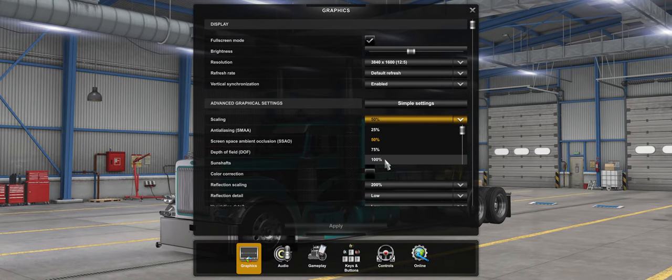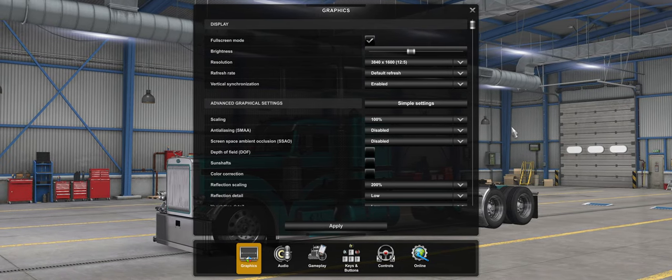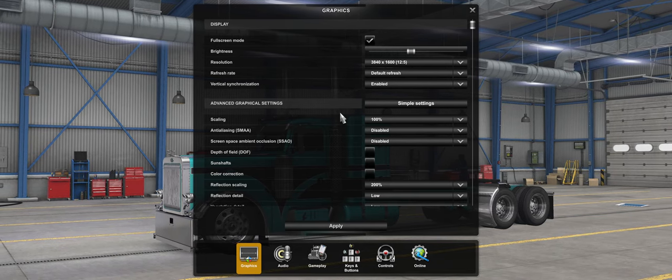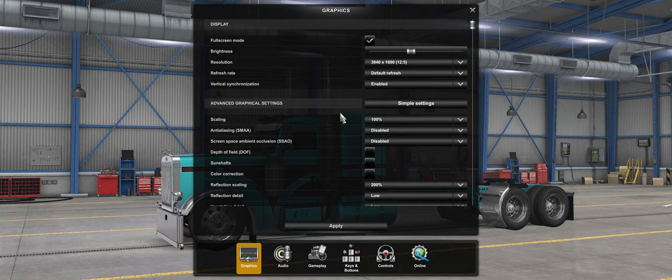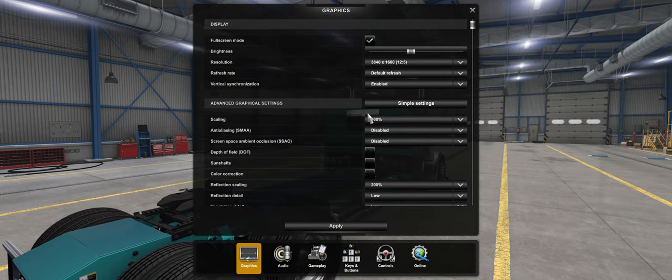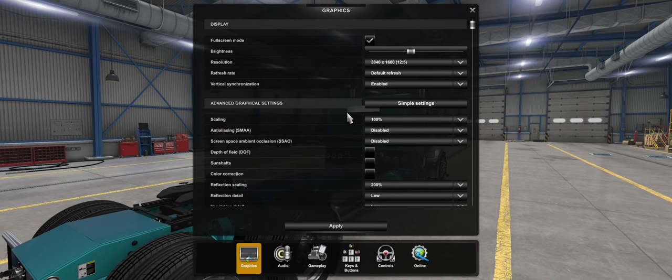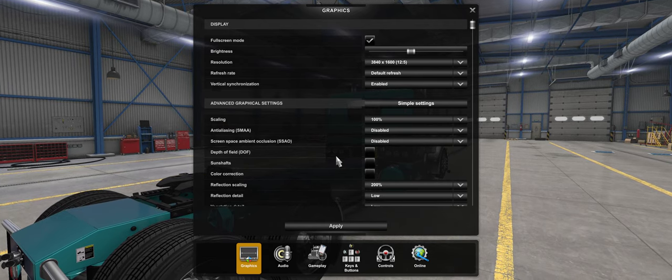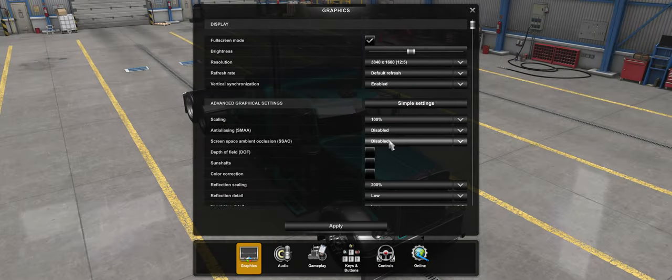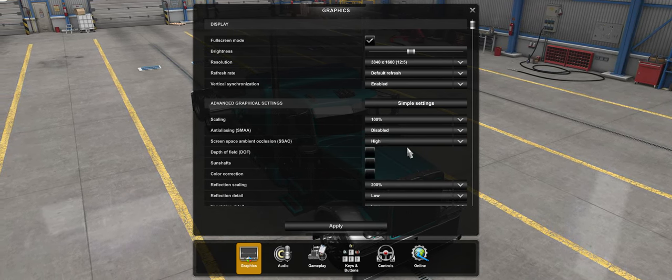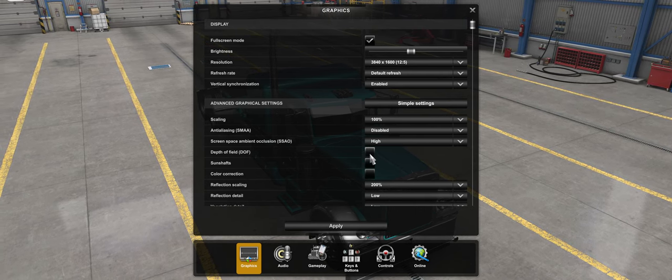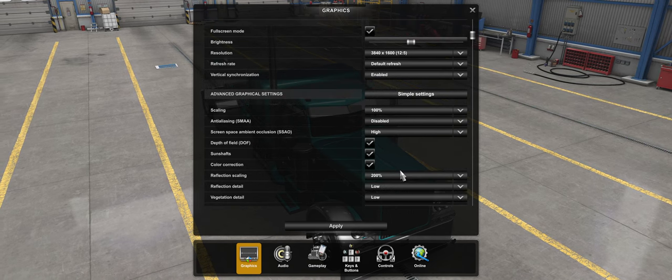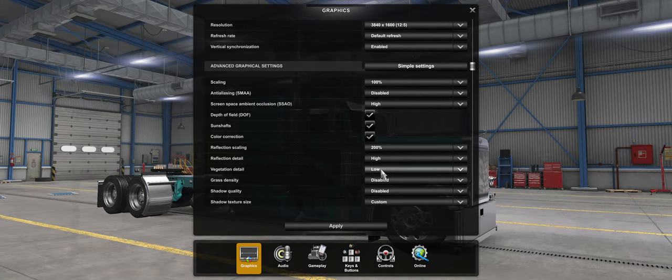You want to set your scaling to 100%, especially if you're at 4K. If you're at 4K, this should suffice for you because the scaling kills performance, it really does. So you want to set that to 100. If you're on lower resolutions, I completely understand why you want to use scaling. Leave the game's AA disabled because it's already overridden, it doesn't matter. Turn on the ambient occlusion in the game, depth of field, sun shafts, color correction, reflection scaling 200%, reflection detail High.